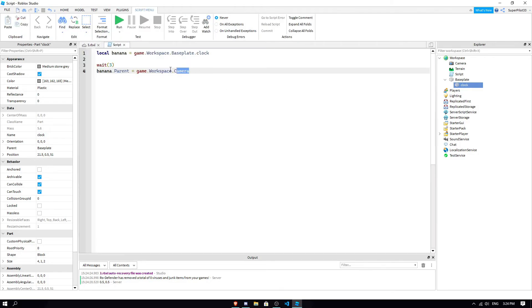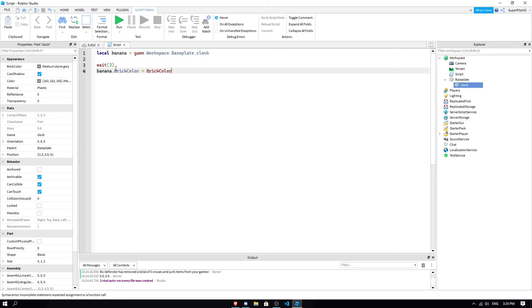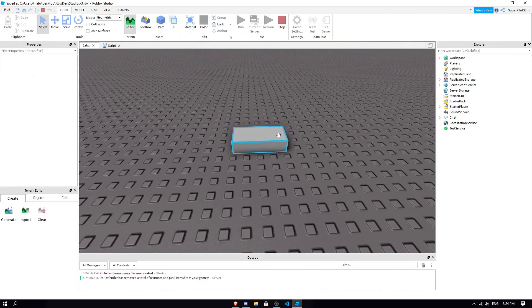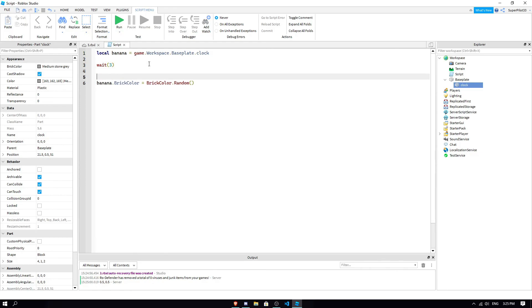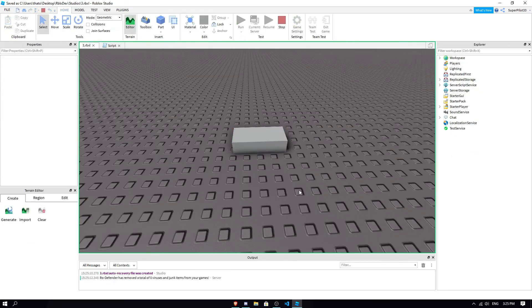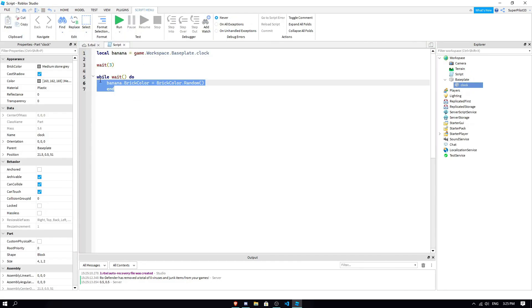One more thing I could show you is banana dot brick color. I can't type brick color. Brick color equals brick color dot random. So, instead of dot new, you can do brick color dot random. And, this is just select a completely random brick color. I'm basically just making a loop, so it's going to continue to do this. Just ignore this. It's just for entertainment. And what it's going to do is, it's just going to choose a new random brick color.